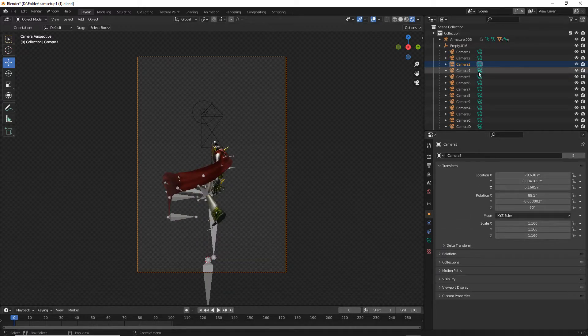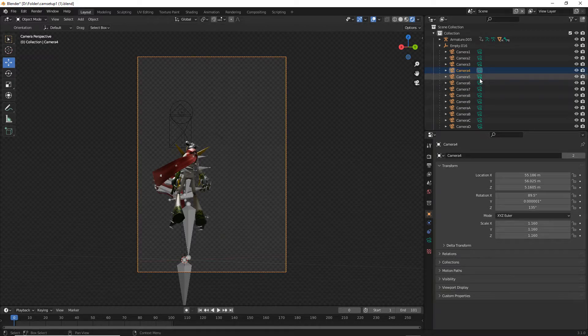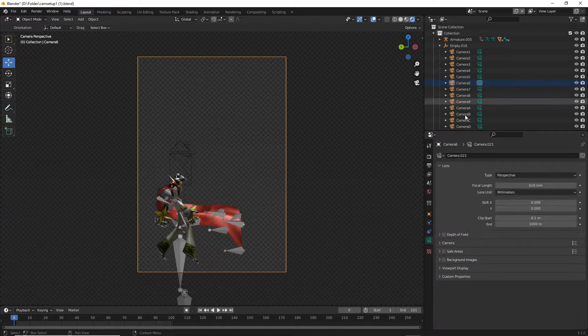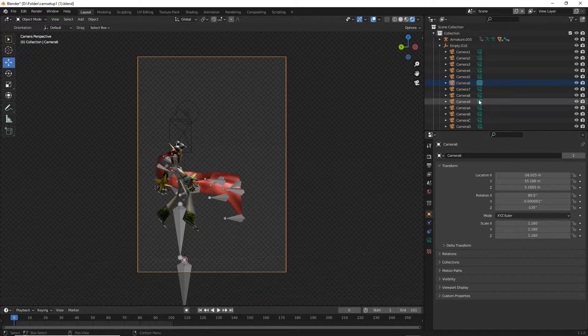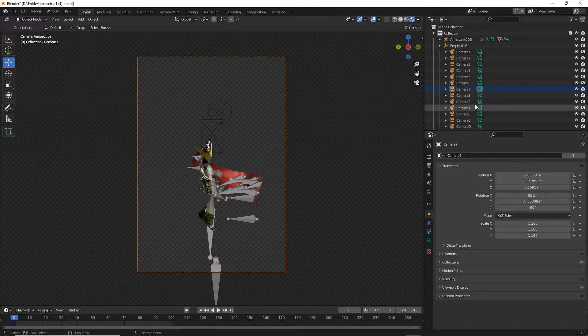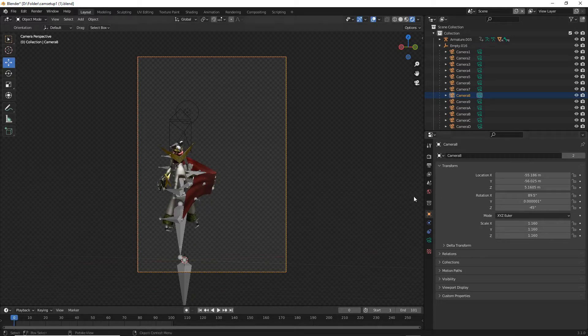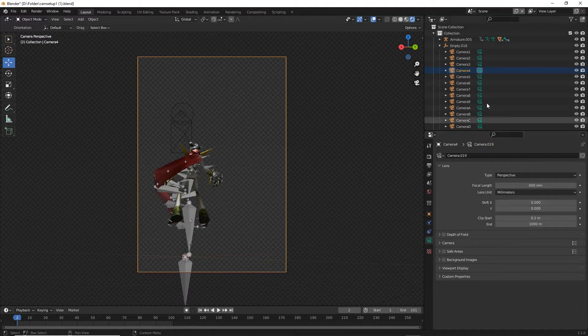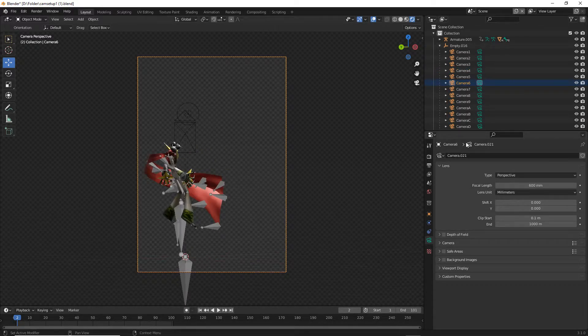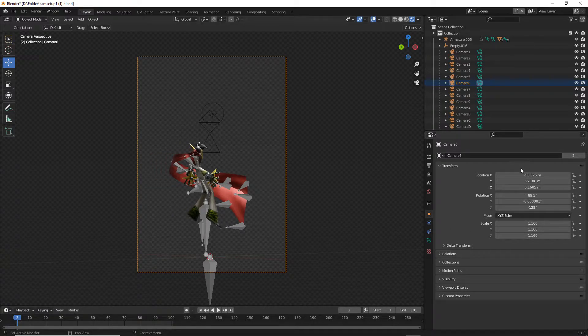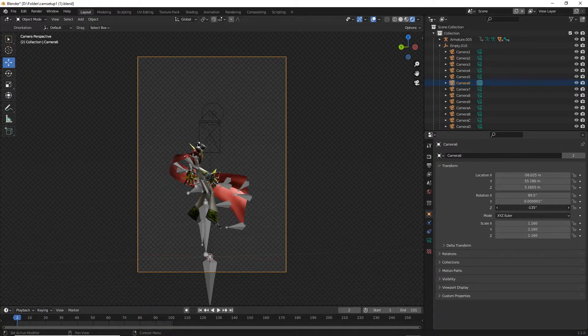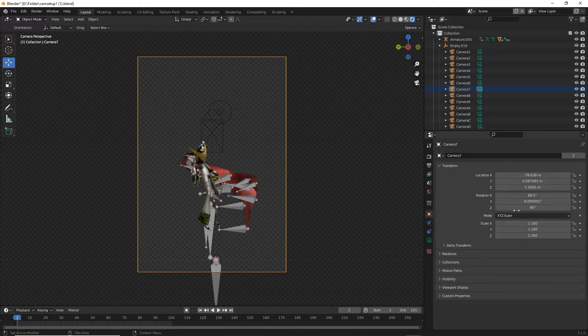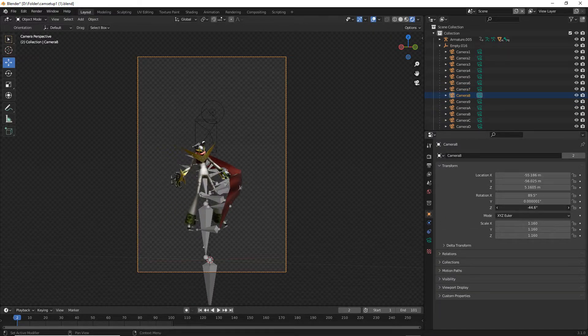You may also want to change the other cameras positions just a bit to make it a little bit better. Now the model is in frame and everything is nice.